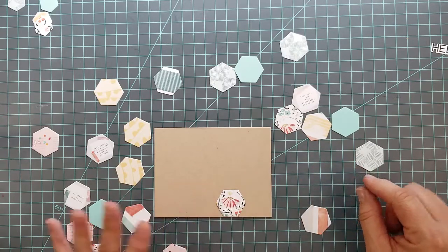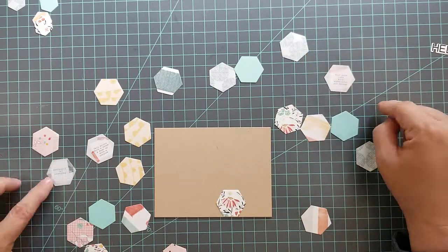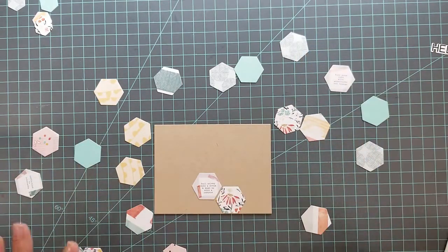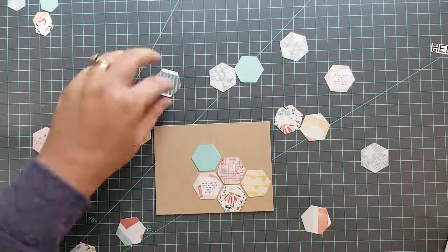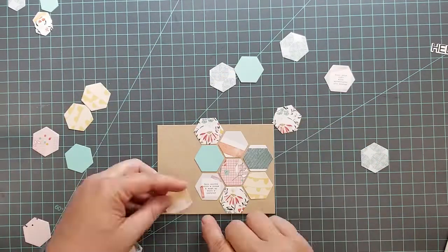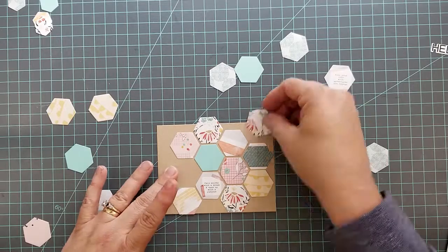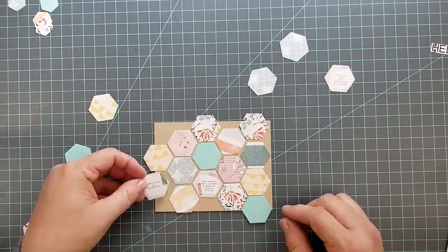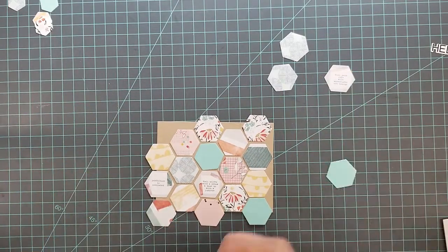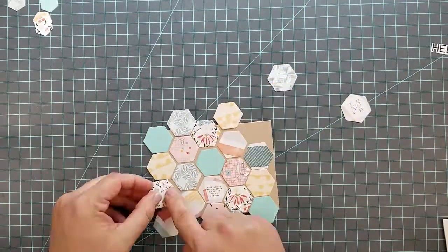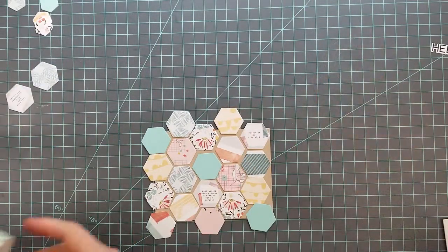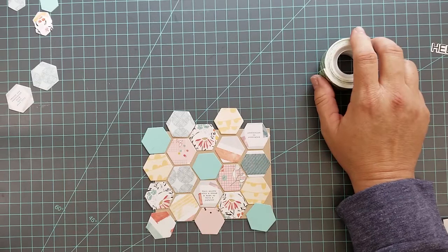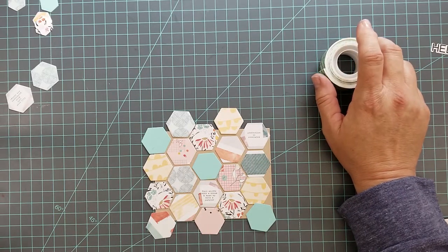You'll notice as you're arranging your hexagons onto your craft paper that around the edges there'll be empty places, but don't worry about that. Leave those empty because I'm going to show you how to fill those in without cutting more paper.